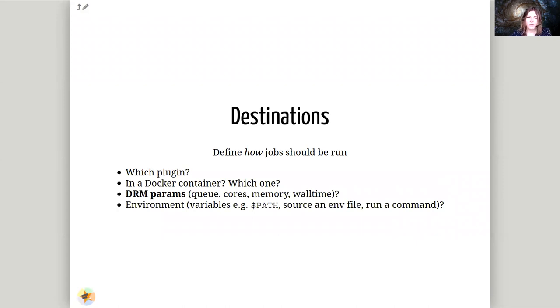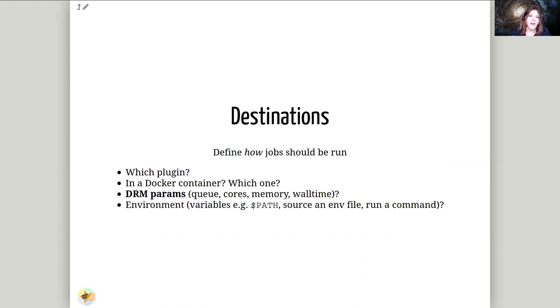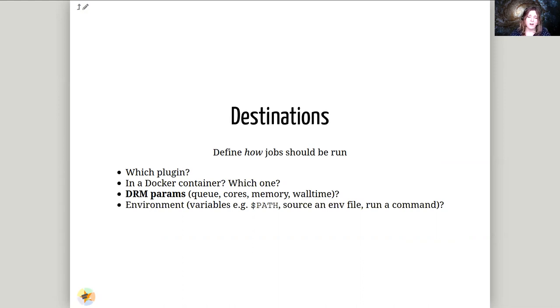Destinations. You can define different destinations. These are generally a collection of different memory requirements and CPU requirements. These are sort of like a high mem destination or a low memory destination. These are common things and they define how a job should be run. Which plugin should run them? Should they be run in a container? Which one? What resources does the DRM need to be aware of? As well as what the environment should be. So if you have some special environment variables that need to be set.